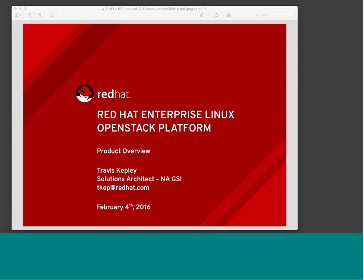We've got a user group here with folks who use Linux and open source technologies and are fairly aware of what Red Hat is. Today we'll be talking about our OpenStack platform, our joint partnership and announcements with Lenovo over the past year. Feel free to pop in questions as we move through. My contact is TKEP at RedHat.com.